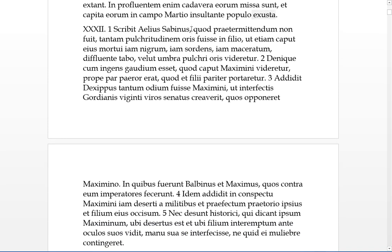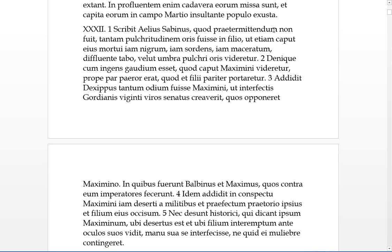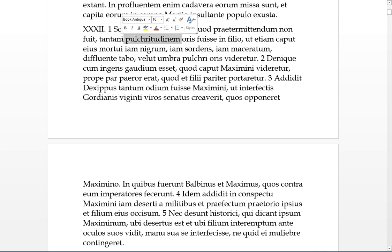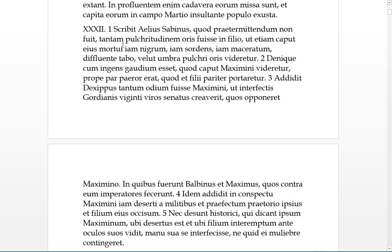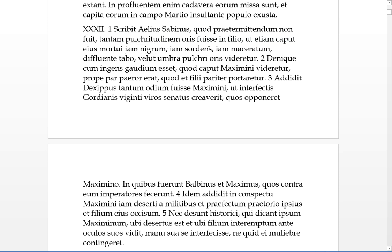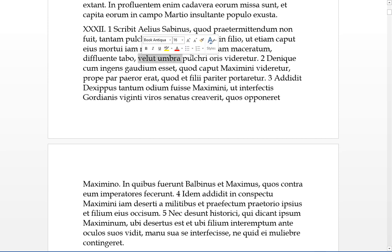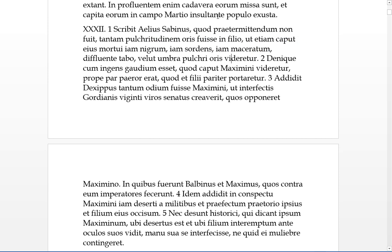Thirty-two. Aelius Sabinus scribit, he wrote, what should not be praetermittendum, what should not be passed by, there was such pulchritudo, there was such beauty of the face, had been in the son, in filio, that even his caput, even his head of him when he was dead, and it was now black, and now it was dirty, and now it was maceratum, which means it's sort of shrunken a bit, even with the tabo, the waste sort of running out of it, it was as if it had been a shadow of the beauty of a face, it had seemed, still, identically.